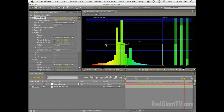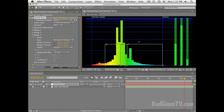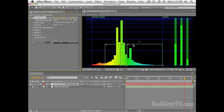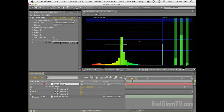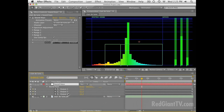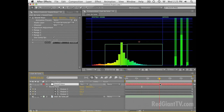From here, we have to have Sound Keys write these keyframes. There's no way to make this a live output we can use with expressions. We actually have to go through and hit Apply, which is going to calculate the music, look at the ranges, and write keyframes to this Sound Keys layer. It just takes a minute, and now we've got all three outputs — output one, two, and three — created with our three different ranges.